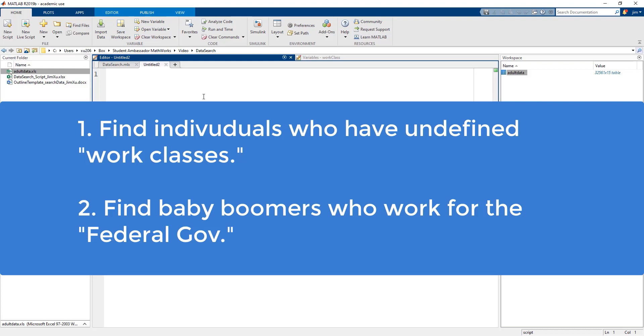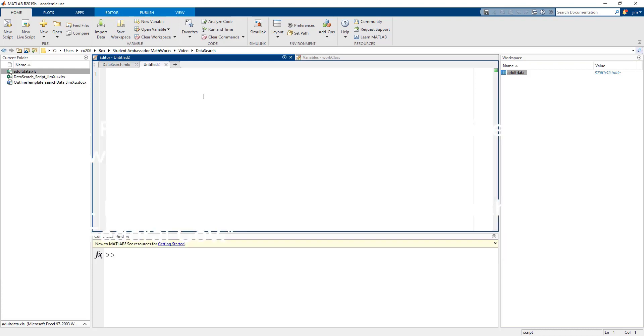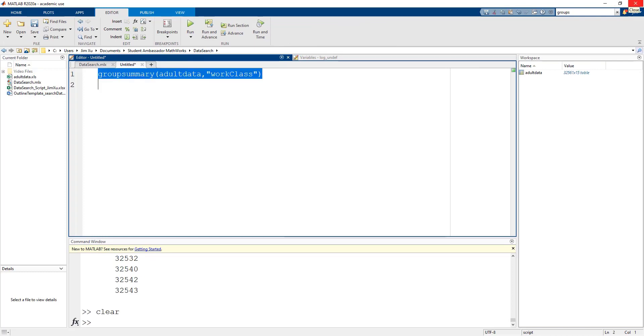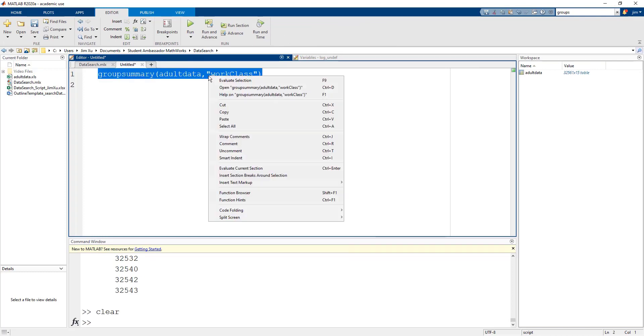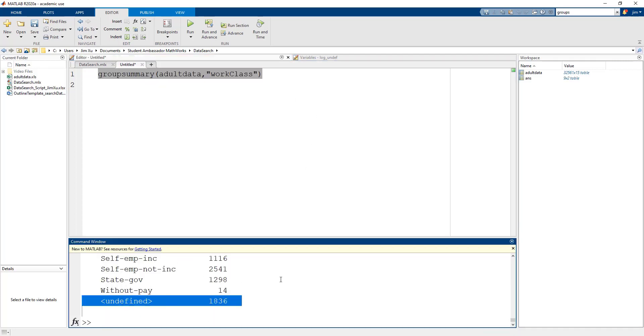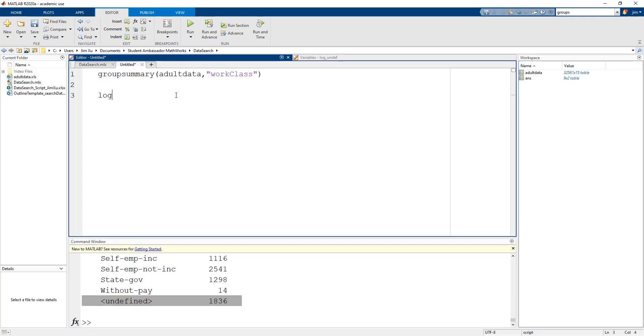Let's see how many categories of work classes we're dealing with to begin with. You can use the group summary function to see this. It appears that there are several individuals that are not defined in any work classes. Real world data is often incomplete and it is important to be able to identify such data so you can make a decision on what to do with it. In our case we only care about identifying the undefined data, so let's do that right now.